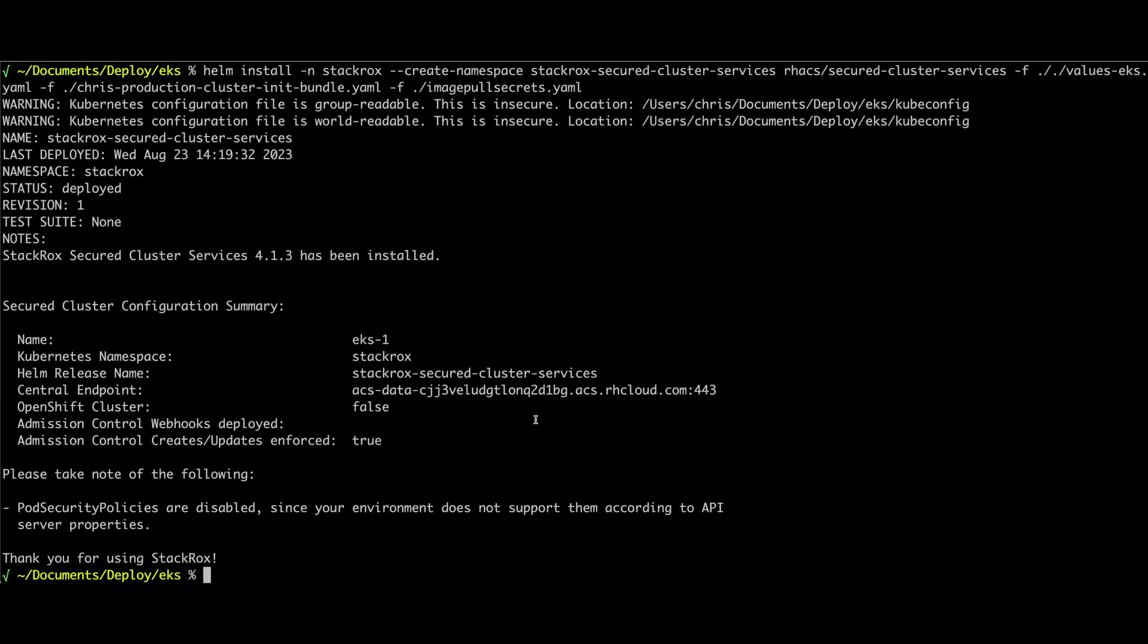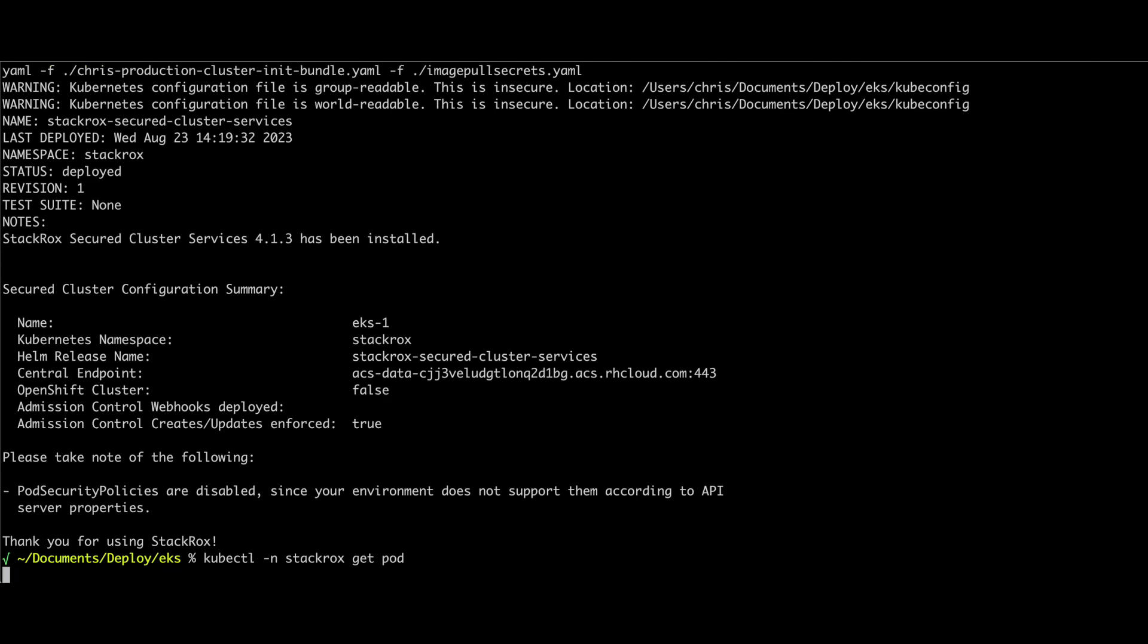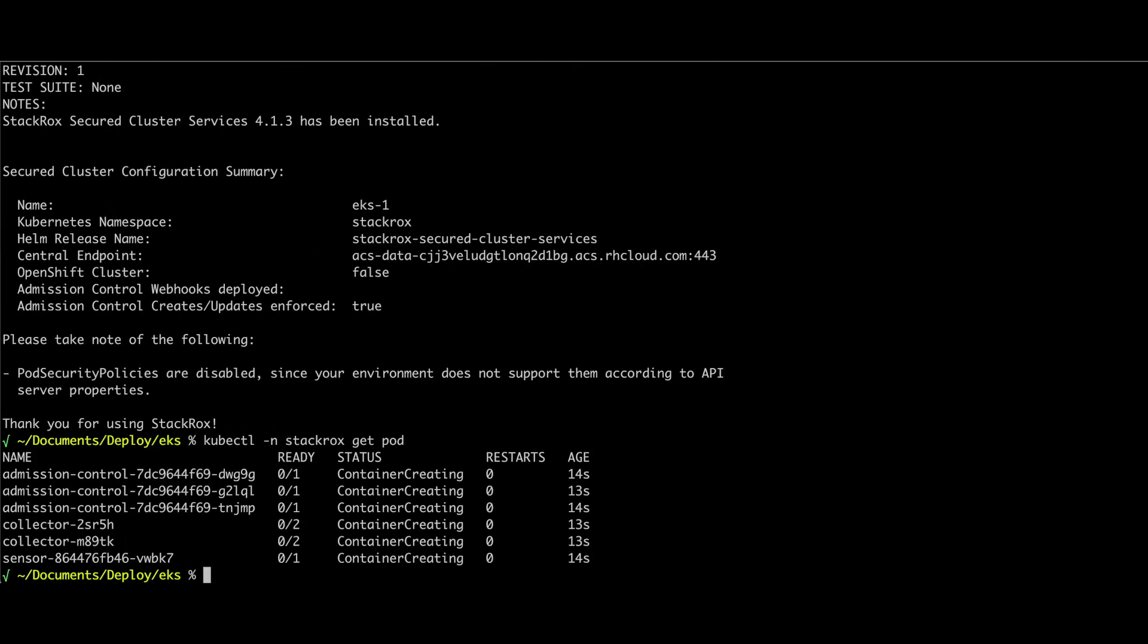And there we go. The deployment here created a namespace. We can go ahead and take a look at the namespace and go and see the pods being created. We're going to basically wait for all those to get up and running and then go back to the control plane to verify that they're connected. Before we do that, let's take a look at what that Helm values chart contains.